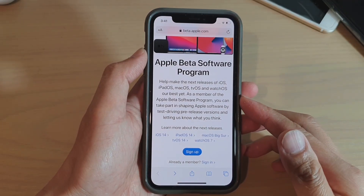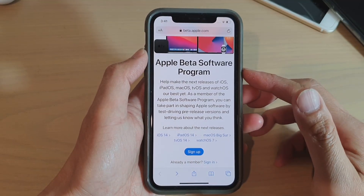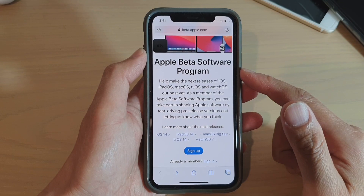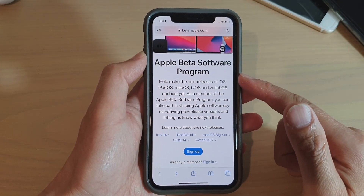In this video we're going to take a look at how you can install iOS 14 beta software on your iPhone.